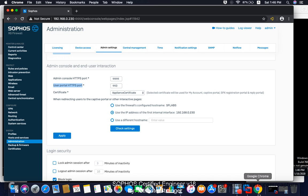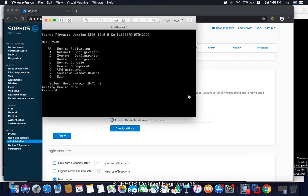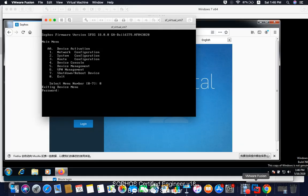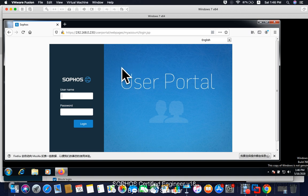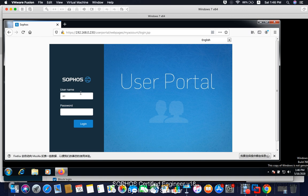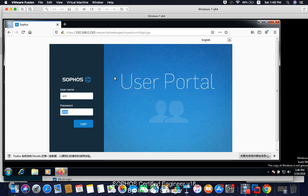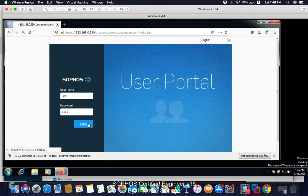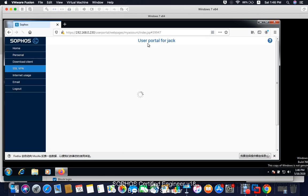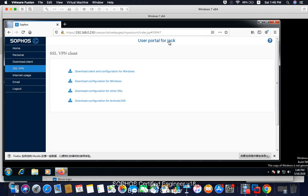I go to my client machine. Here I could access my firewall IP address port 443. It will go to my user portal where I can login. Here I can put my Jack. I don't know why it's not coming. Jack, one, two, three, four. No need to remember. Login.